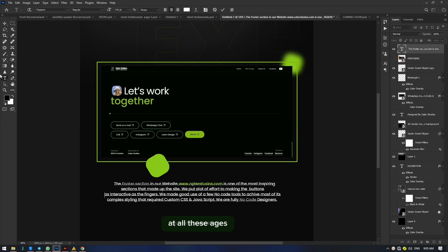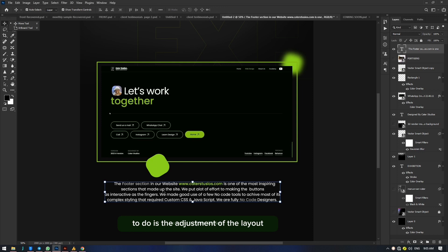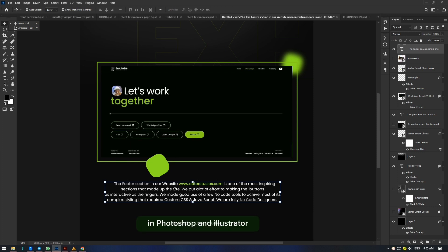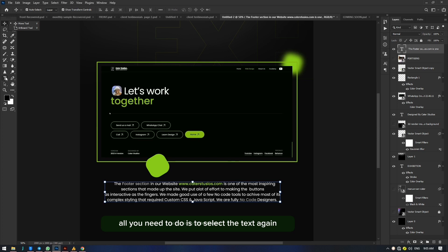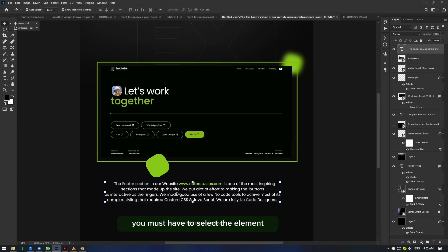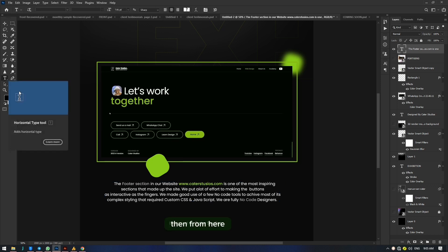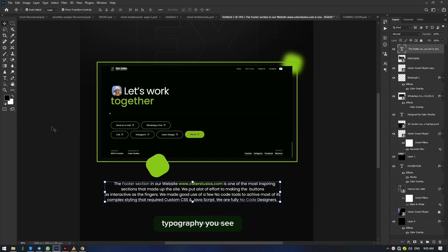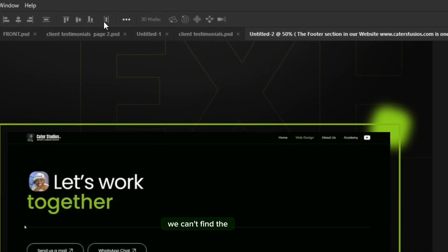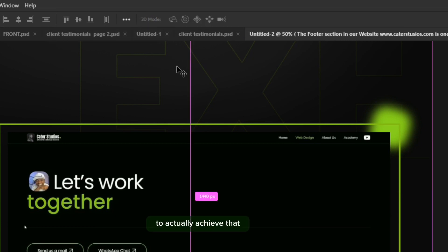One other thing you may want to do is adjust the layout. We call this flexbox in website design, but in Photoshop and Illustrator it's called alignment. To find alignment, you need to select the text first — before you edit or modify a property of any element, you must select that element. To modify the text alignment, it is one of the properties of the typography. When you don't click the text, this space is empty and you can't find the element to adjust. So click on the typography to see the alignment options.